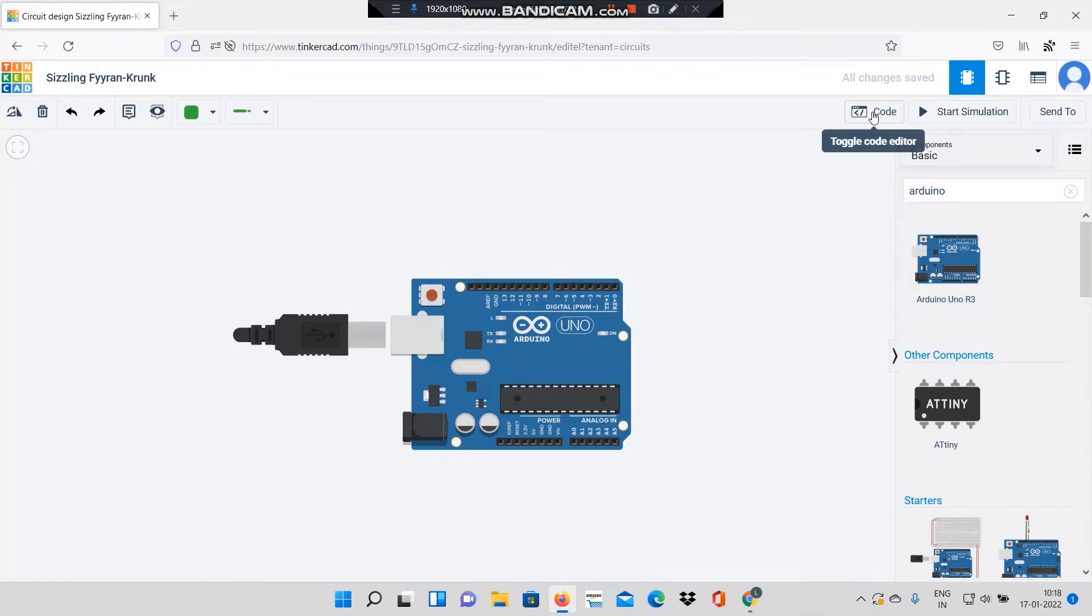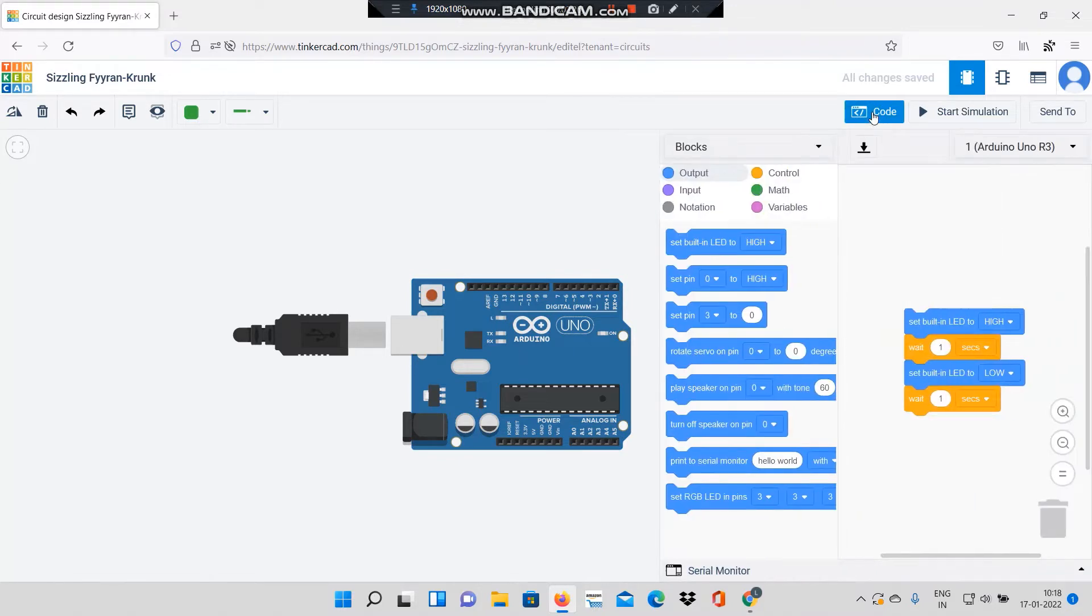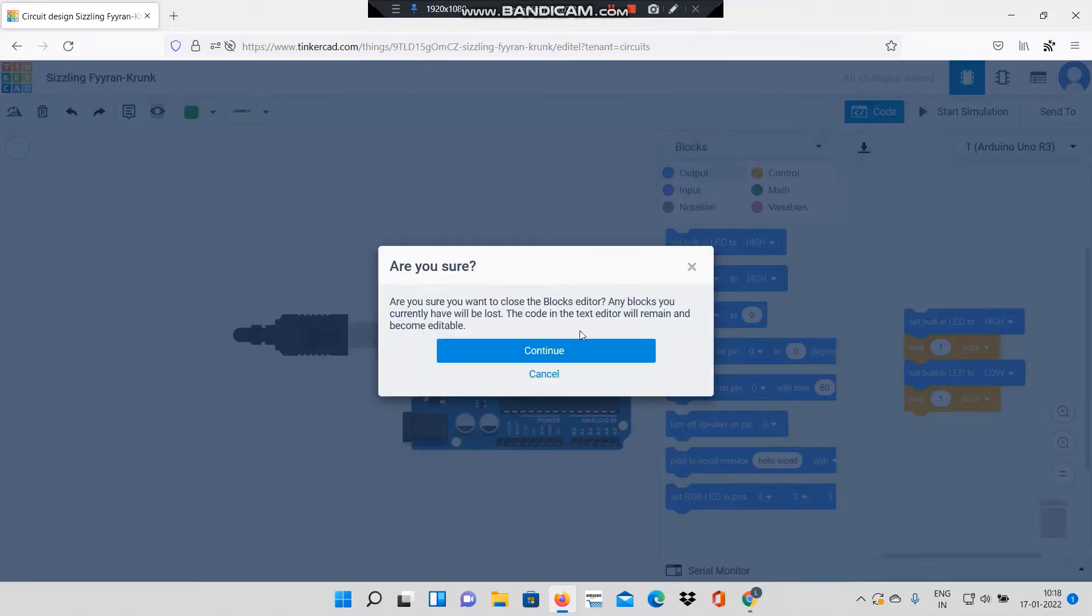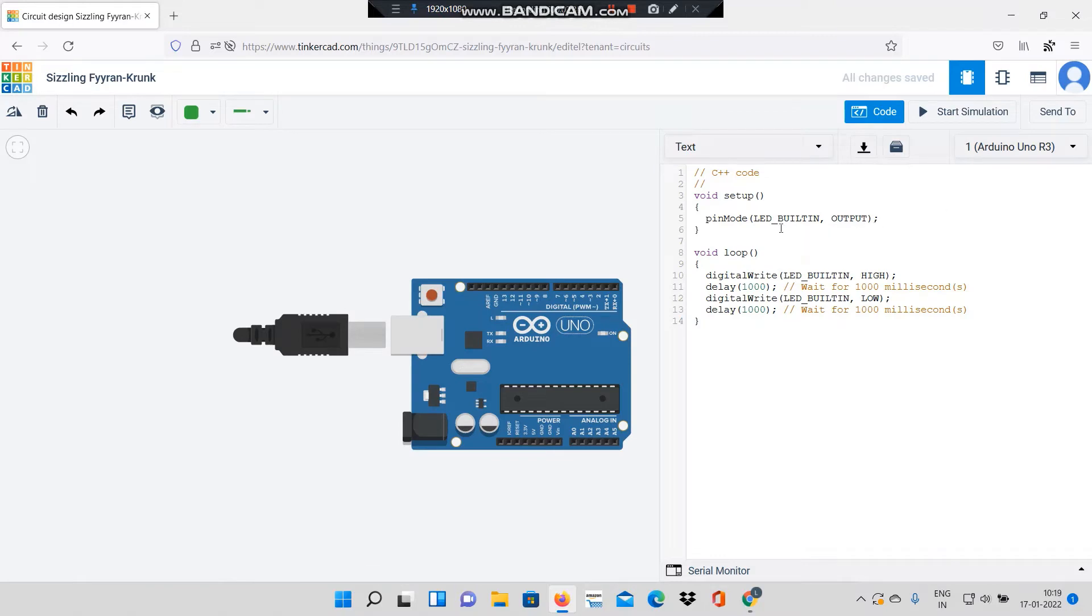So I will go to code, and here I will click to text. I will click on continue and I will delete the previous code.